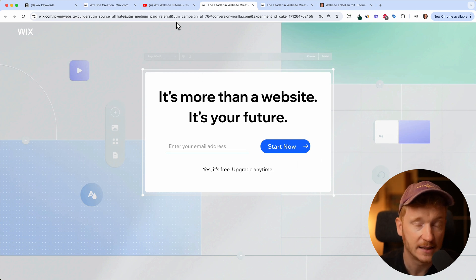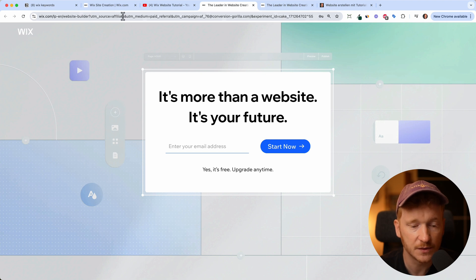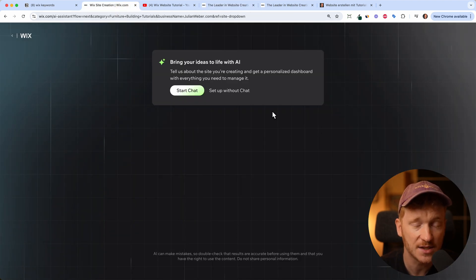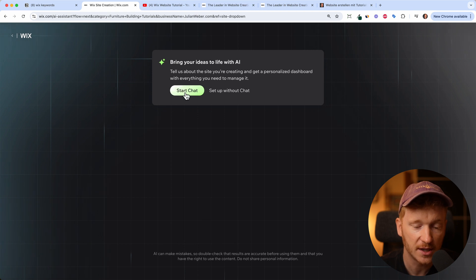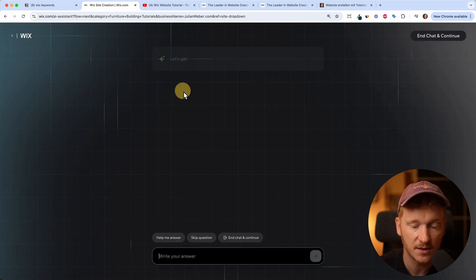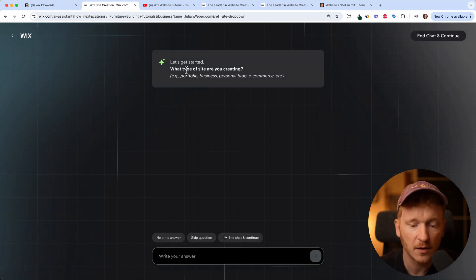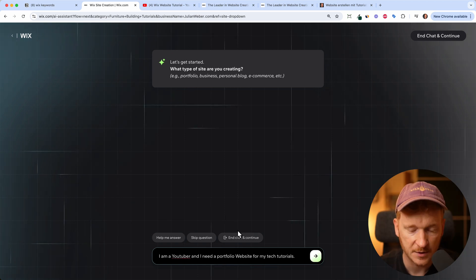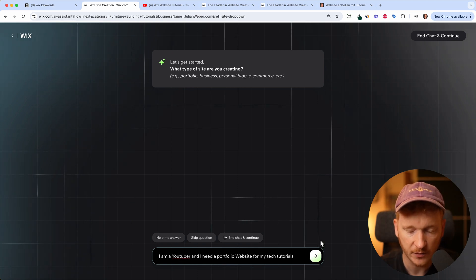Once you've done that, you will land on this screen and Wix will ask you to start chatting with the AI. Let's start the chat. Now it's asking us what type of website are you creating, and I'm just saying I'm a YouTuber and I need a portfolio website for my tech tutorials.